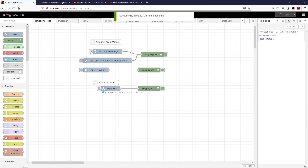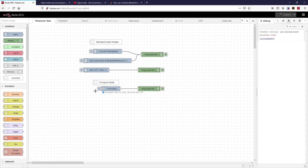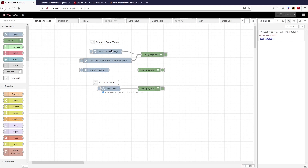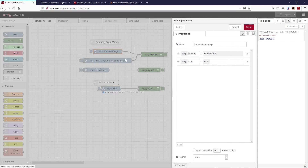So let's look at what our current timestamp is. I'm using the standard inject nodes here and a special one down here. This standard inject node — we don't often use it to know the time, we use it to trigger things. So let's just recap what it can do.